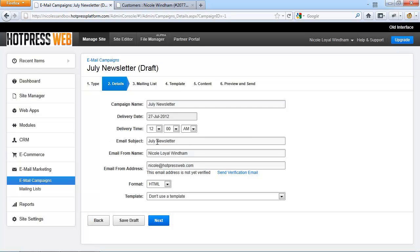Besides setting the email subject, this is the email subject that the reader will receive in their inbox and the email from name, you will have to verify your email from address.